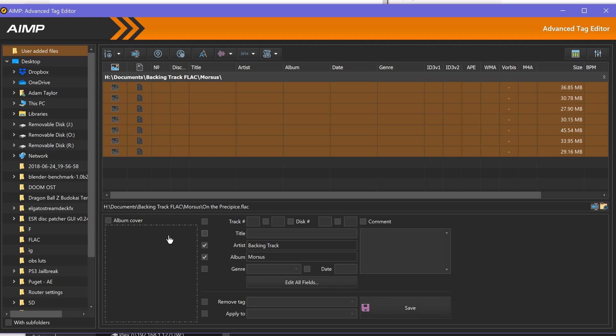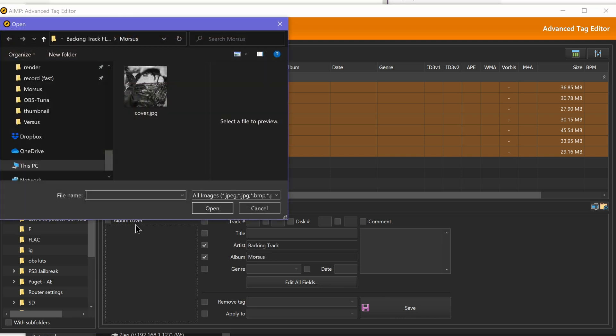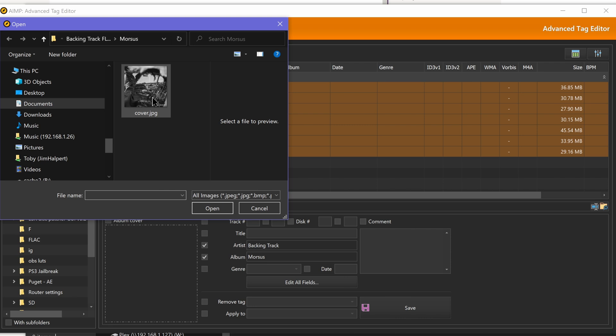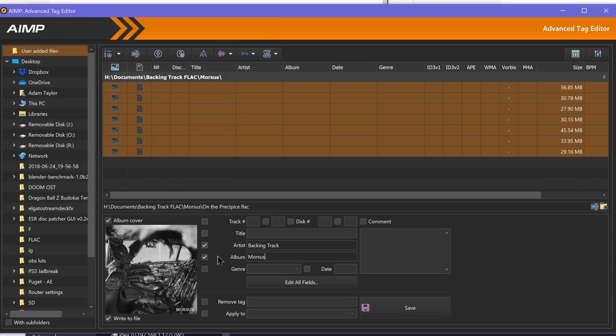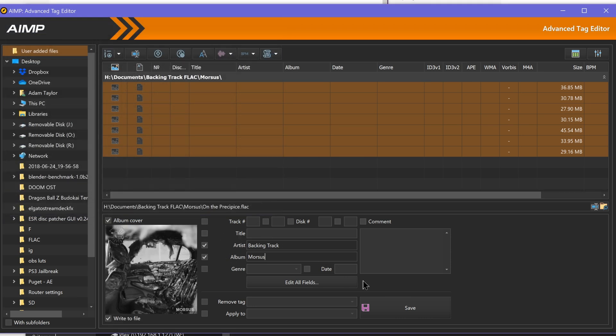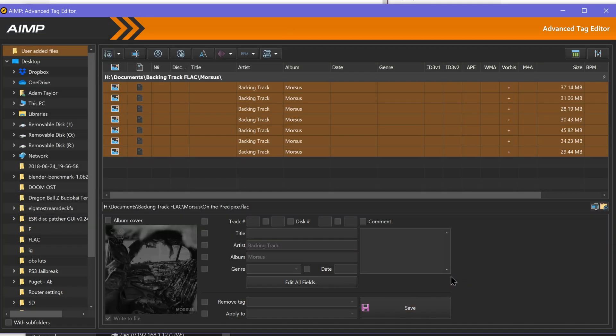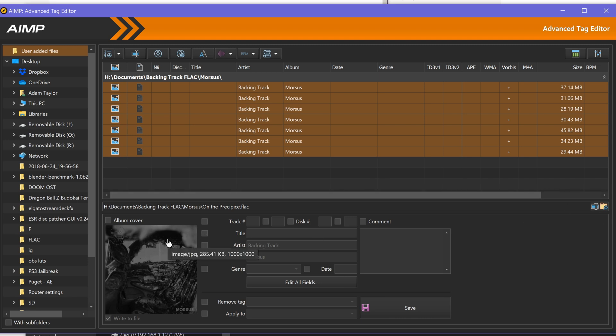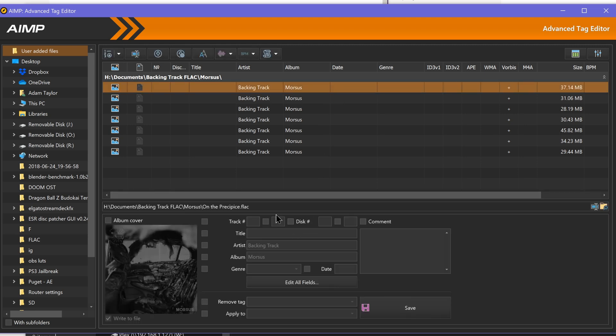So for artist: backing track. I don't have track numbers or anything like that, that doesn't matter. We're in the Nemesis album and we can add an album cover, which is conveniently named cover, and then we can click save and that will save to all of those files.